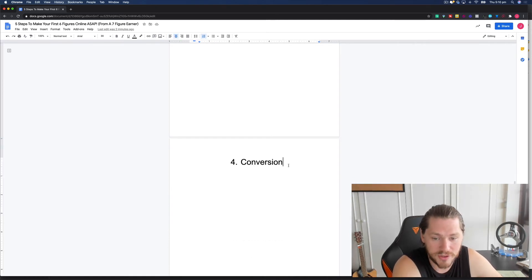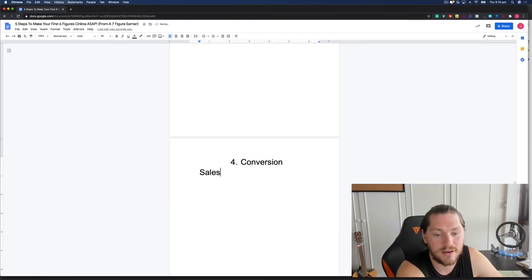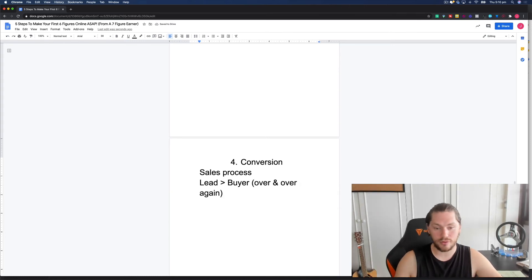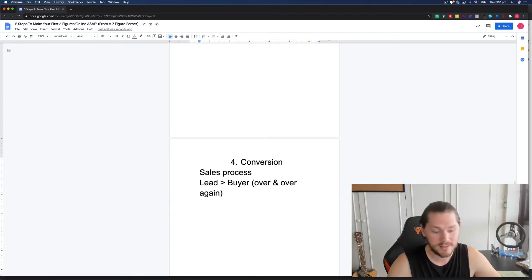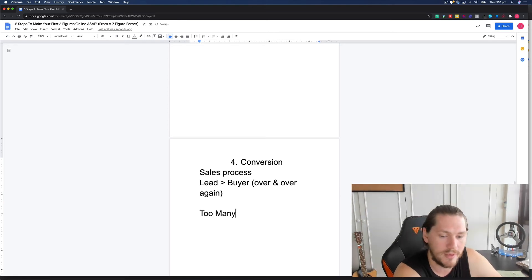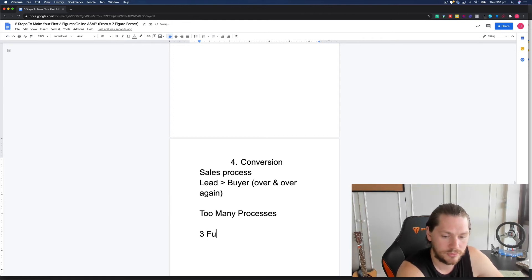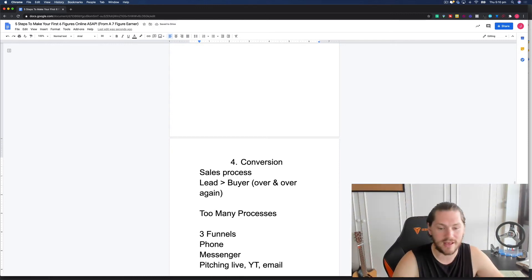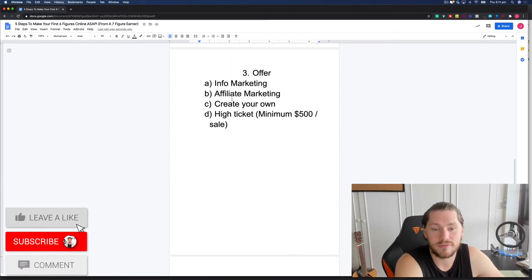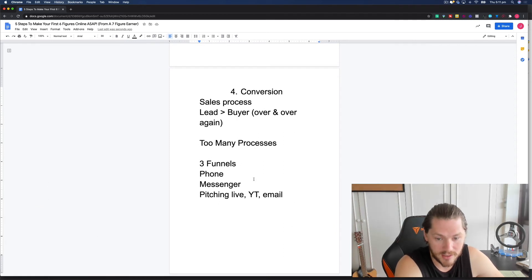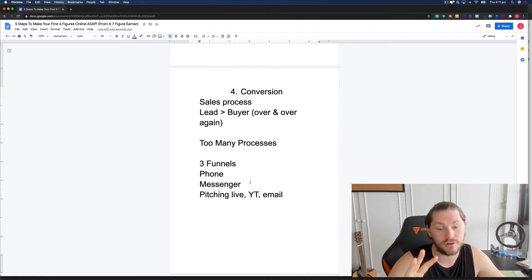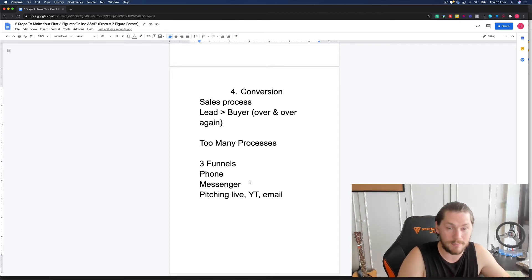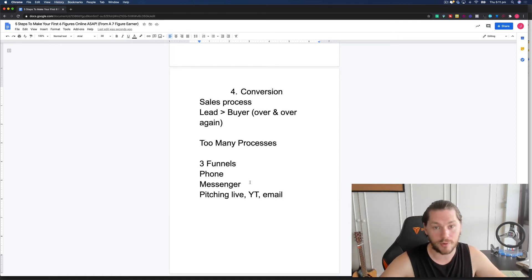Then the next part, once you know what you want to sell is conversion. And this is the sales process. This is how you take someone from a lead into a buyer, over and over again. This is the process that you use to extract value, to extract money from your audience. Now, what most people do here, the mistake they make is they try and do way too many different processes. They'll have three different funnels, they'll be talking to people on the phone, they'll be on messenger. They're doing a hundred thousand different things and none of them are working.